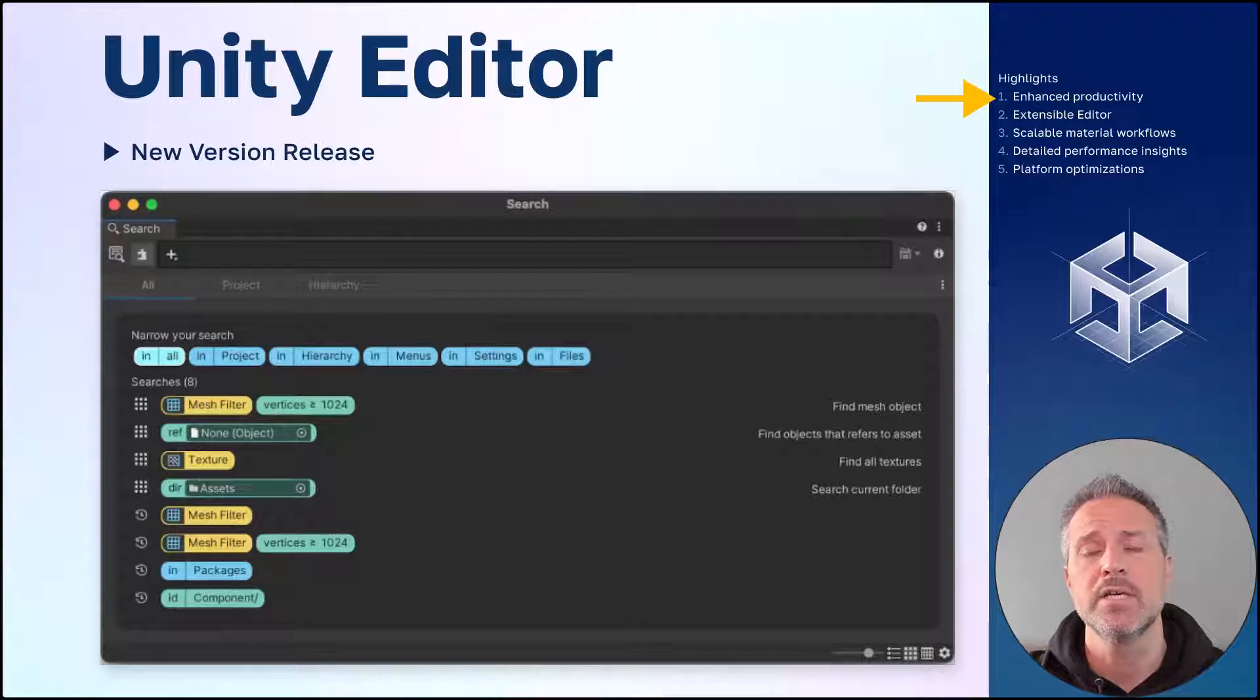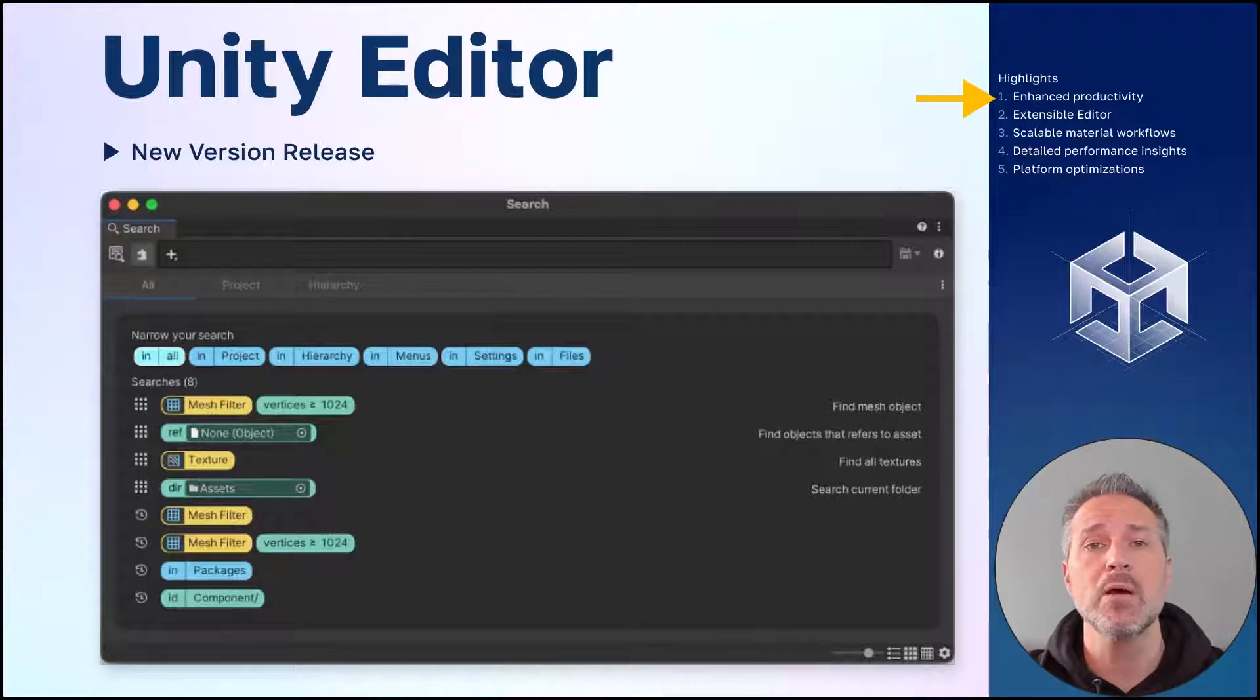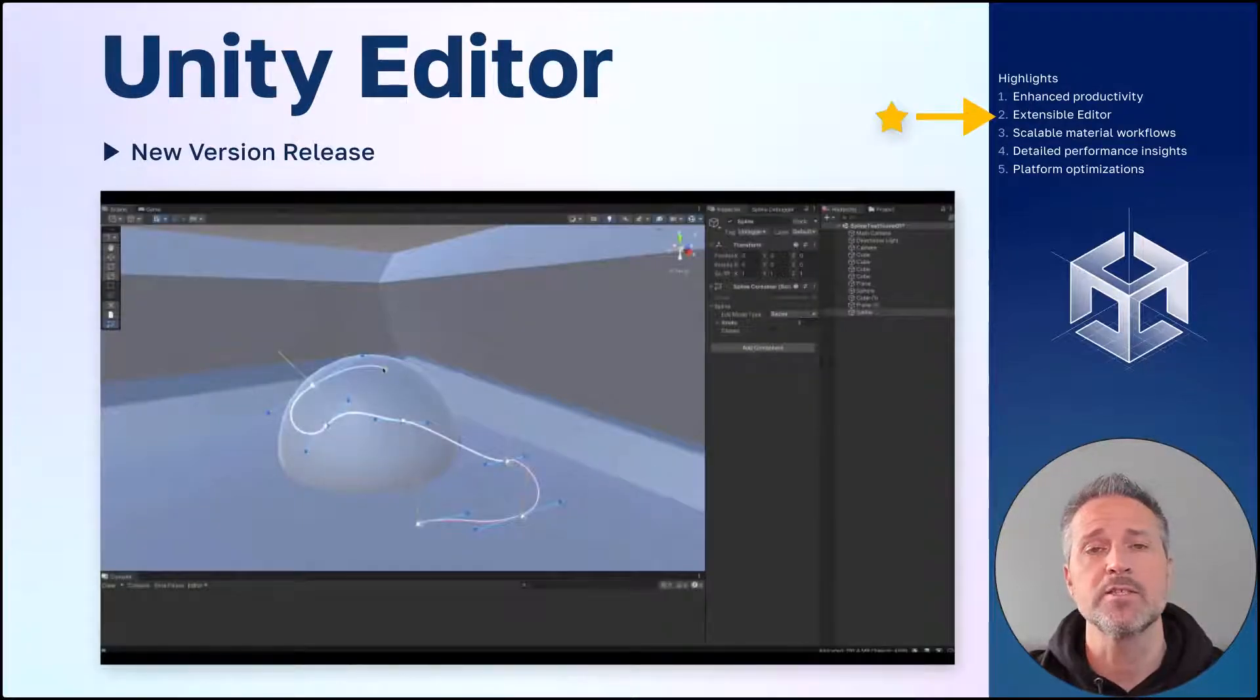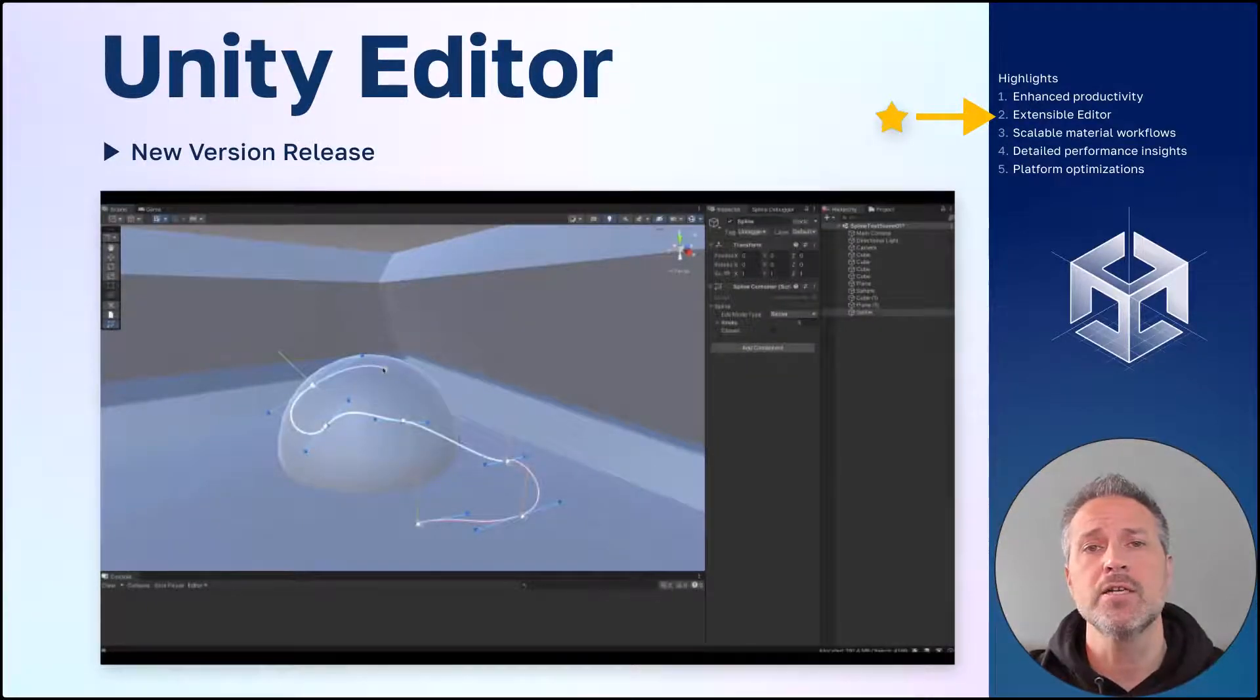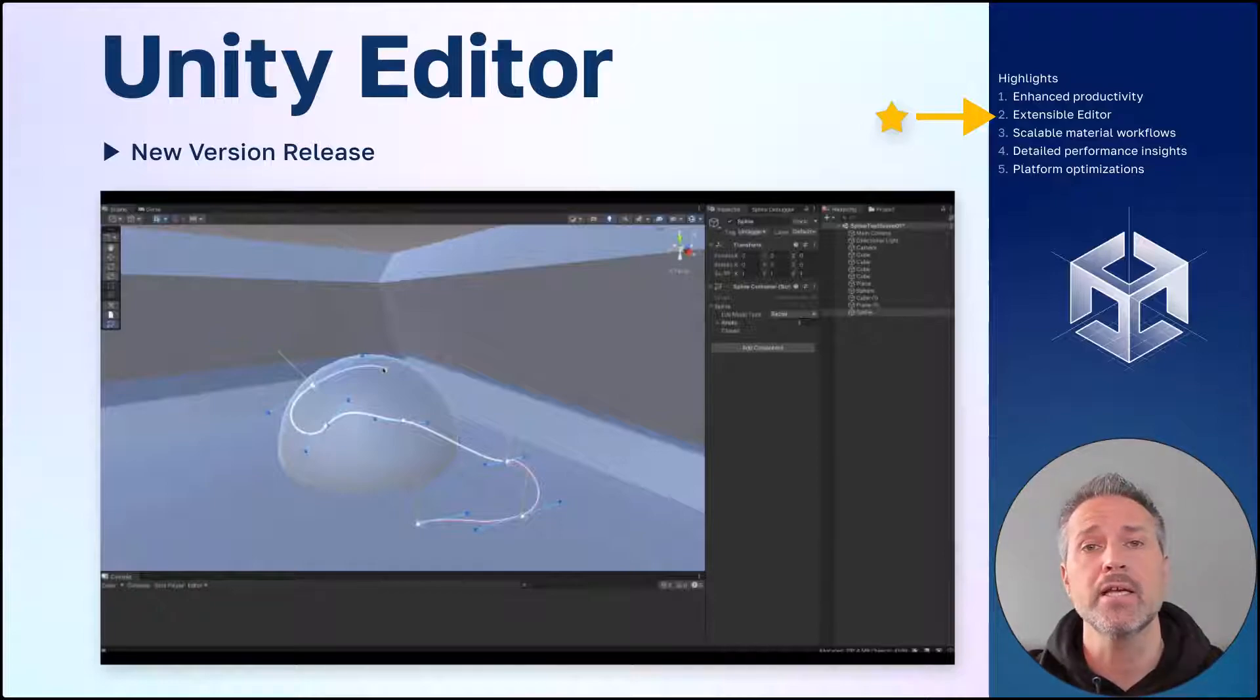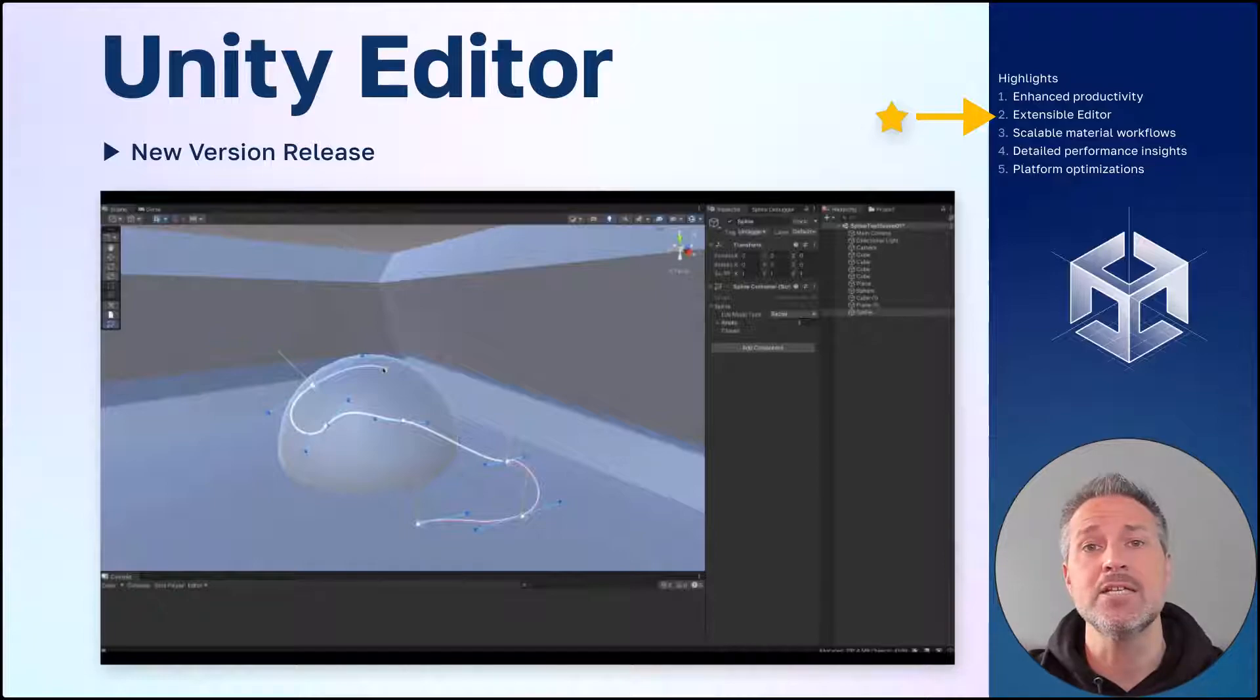Enhanced productivity. Inside the Unity editor, you'll find new and improved workflows which will speed up your development. Extensible editor. Here you'll find new powerful tools to help you build and extend the editor for your team's use. In the screenshot here, we see the new spline tool.